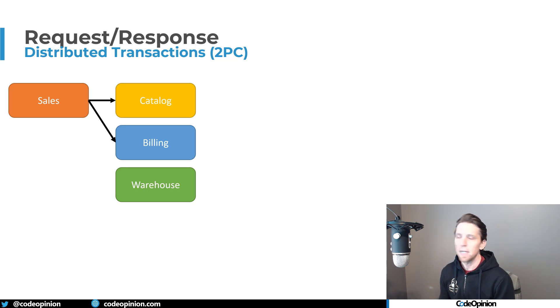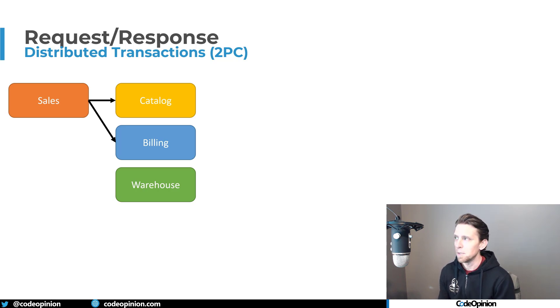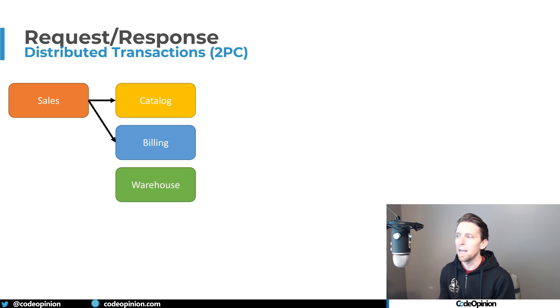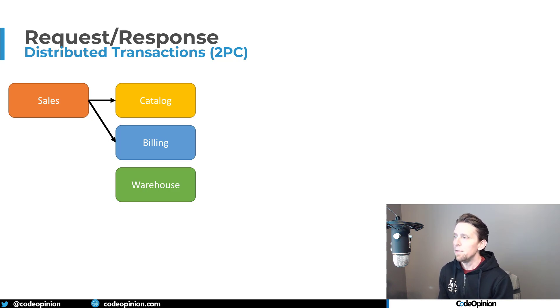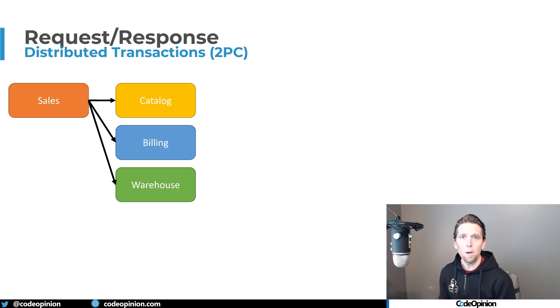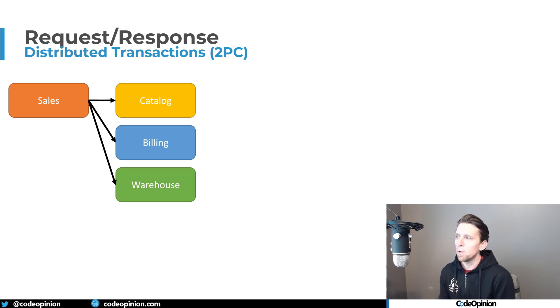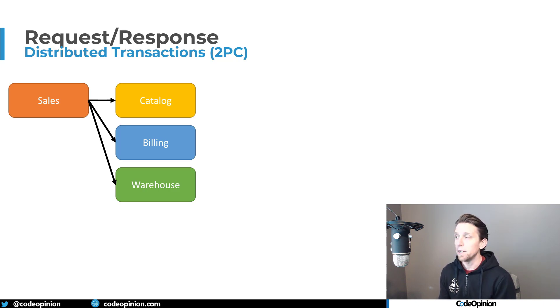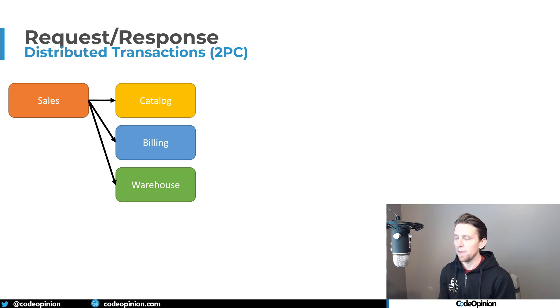Then we make a synchronous call over say again, maybe HTTP to billing saying, okay, create this invoice for this particular order. It returns okay, 200 okay that it worked. Then we make a call to the warehouse to create the shipping label and maybe to allocate the quantity that we're requesting for particular products that are on our order.